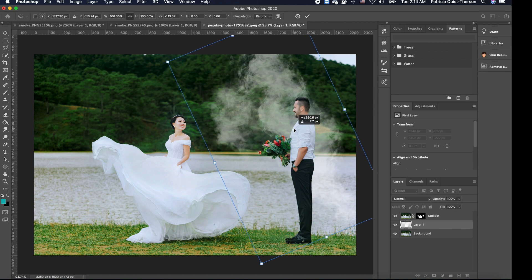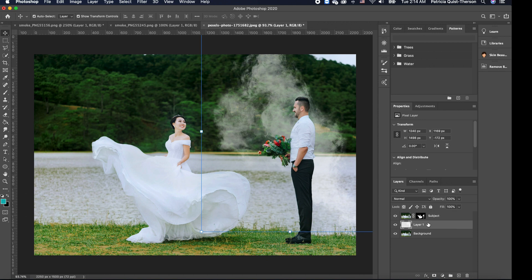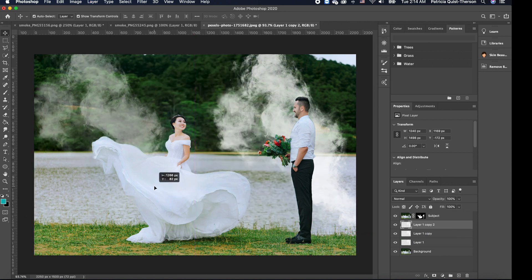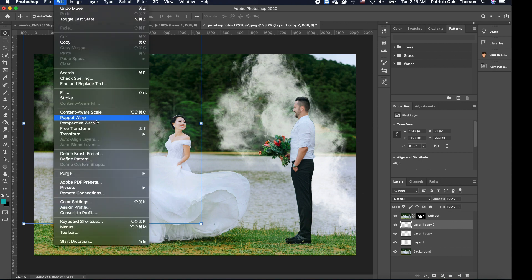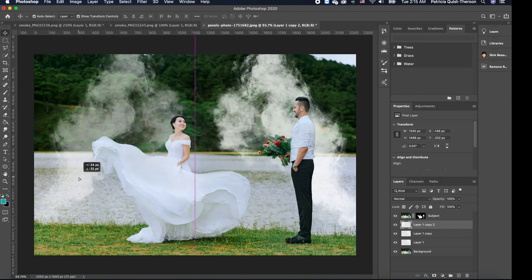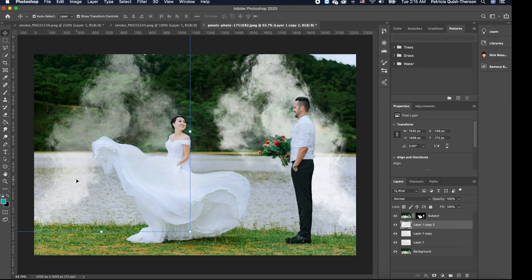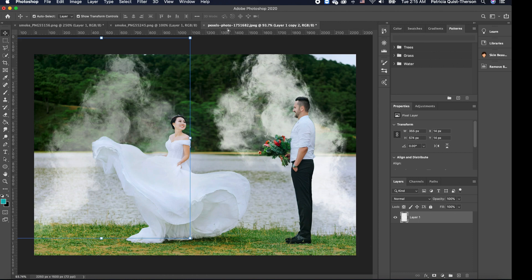I'll rescale it so the smoke looks like it's coming from one side. Then I'm going to make a copy by pressing Command J to duplicate it. I'll take that copy and move it to the opposite side. To flip it, we go to Edit > Transform > Flip Horizontal, giving us the opposite direction. Now we have smoke coming from both sides of our subject, and we want to add a third smoke almost directly behind the bride.